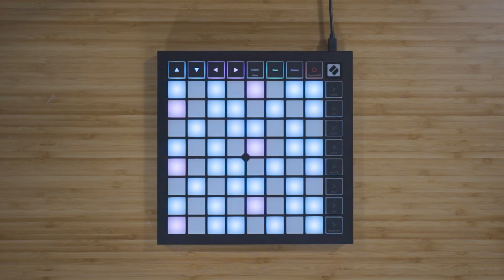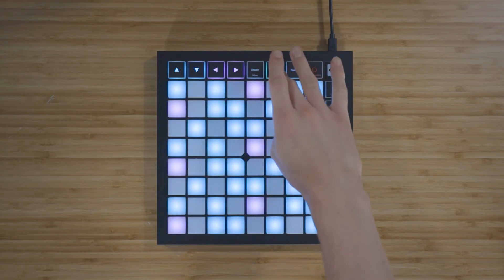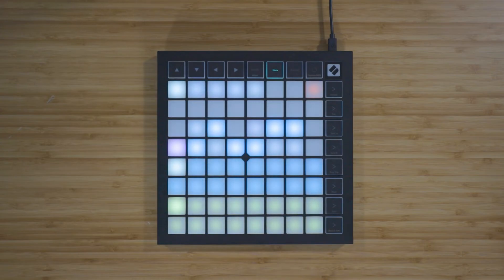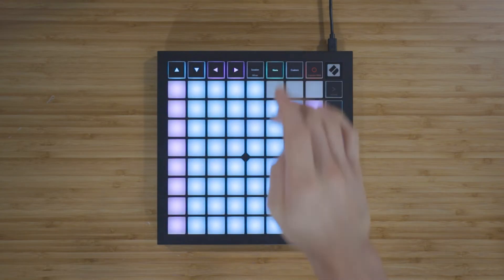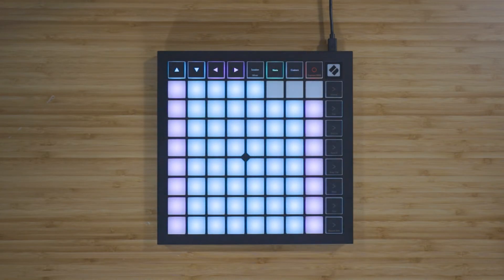If you want to hide the notes that are outside of the currently selected scale, you can turn on scale mode by pressing and holding Note and pressing the red pad in the top right of the grid. When you press Note again to exit the note mode settings, scale mode filters out all of the notes that aren't in your currently chosen scale. This allows you to play freely without ever going out of key.